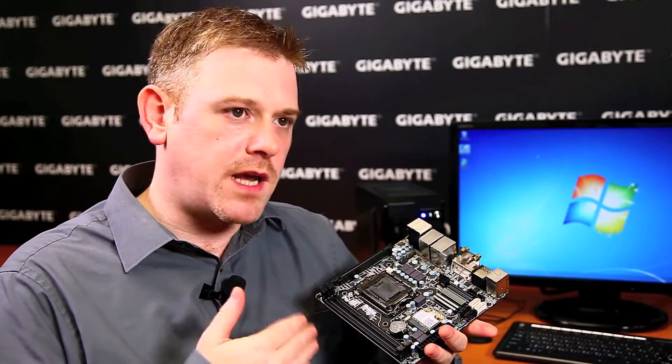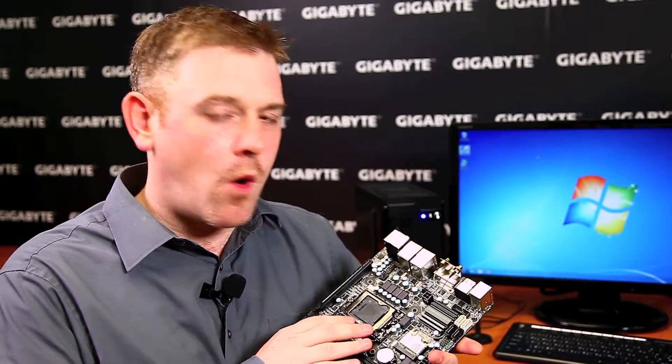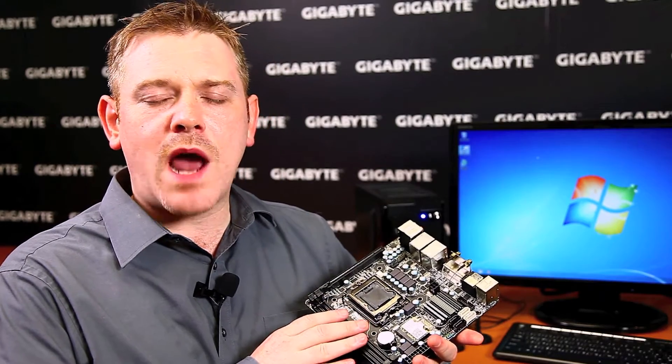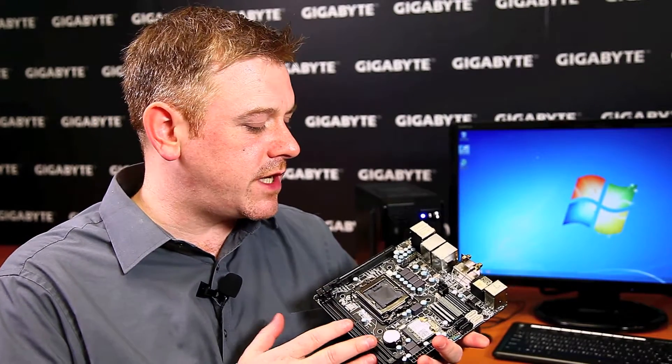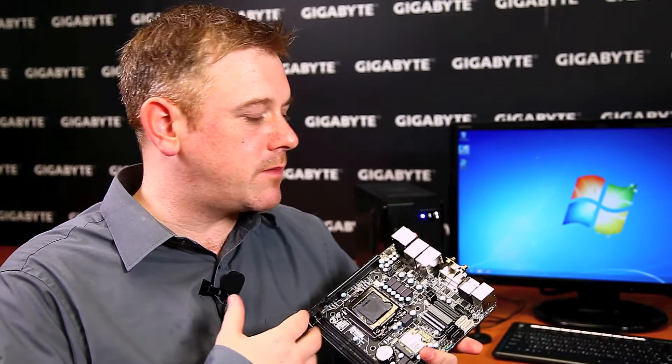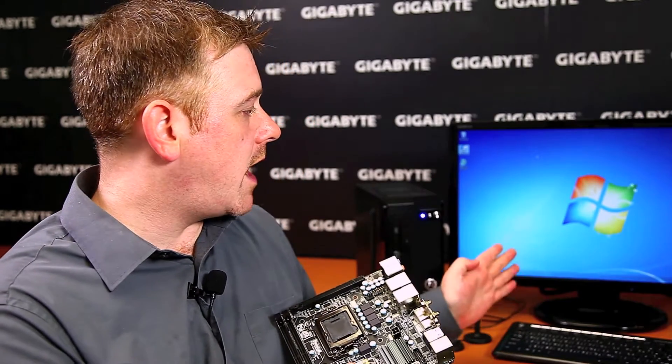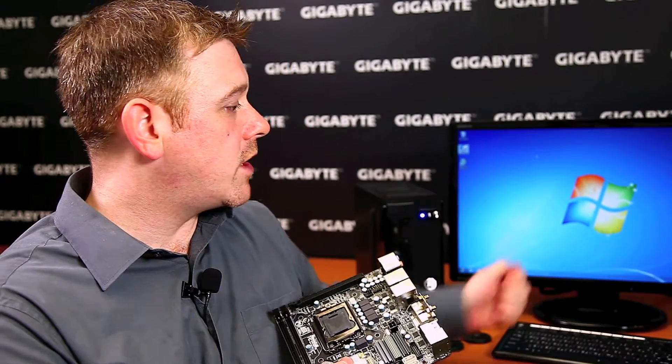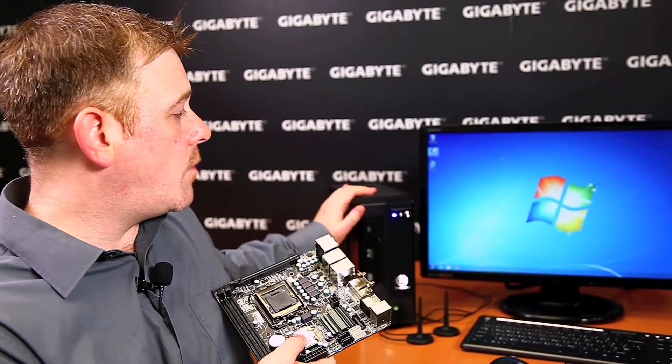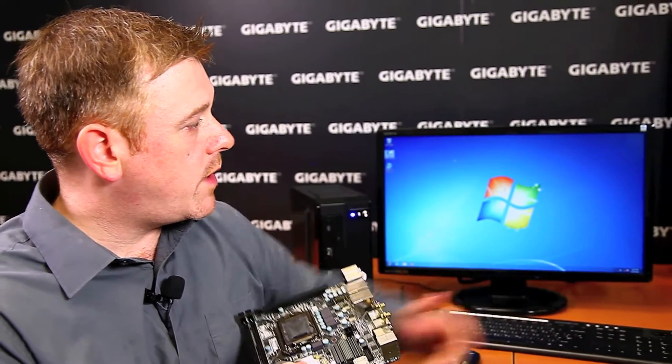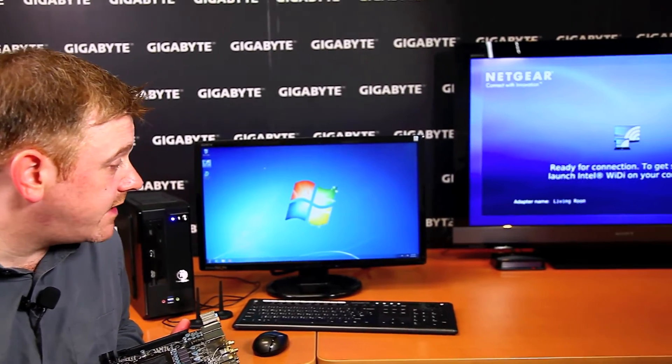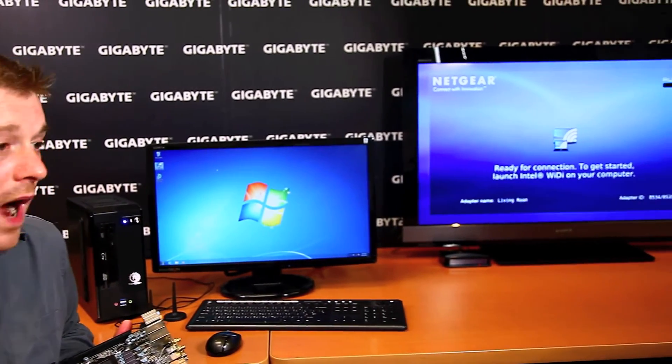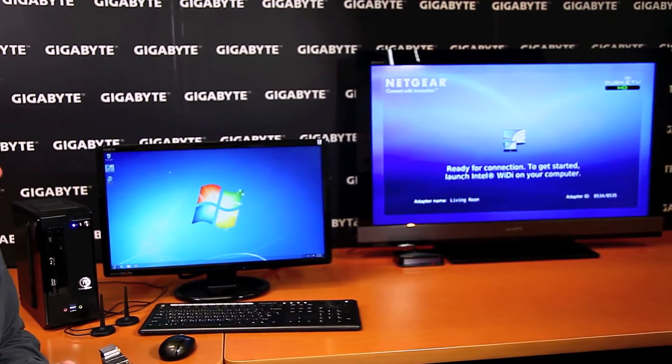Now, Intel Wireless Display or WiDi technology is a technology that allows you to display whatever's happening on your Windows desktop onto a HDTV or another monitor completely wirelessly over a Wi-Fi connection. Right here behind me, we have a regular monitor hooked up over HDMI to our mini home theater PC. And over here, we have a high-definition TV which is connected to a Netgear WiDi compatible adapter.